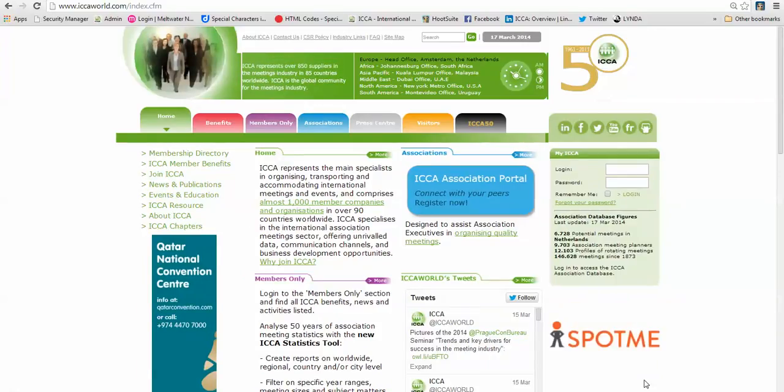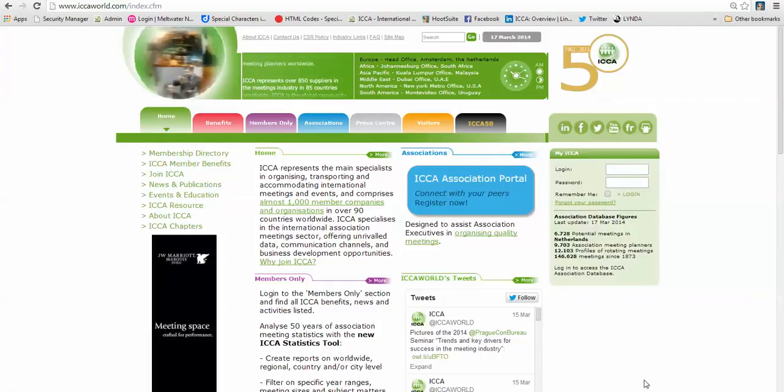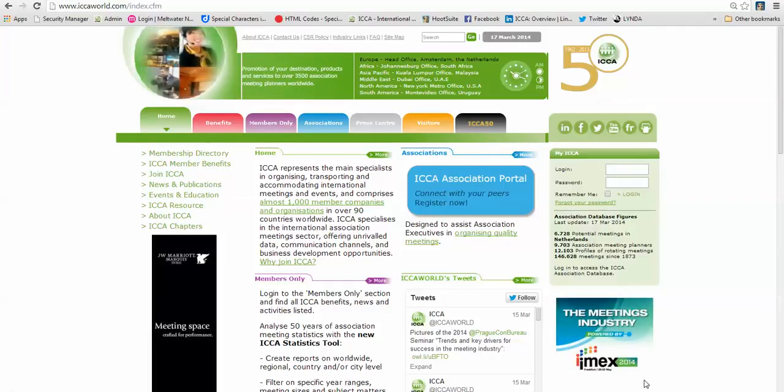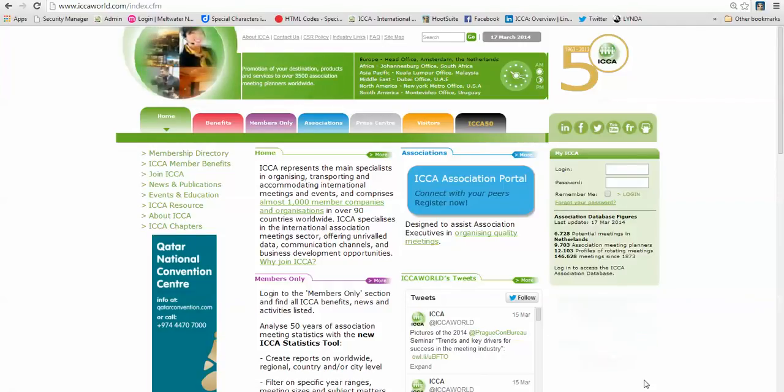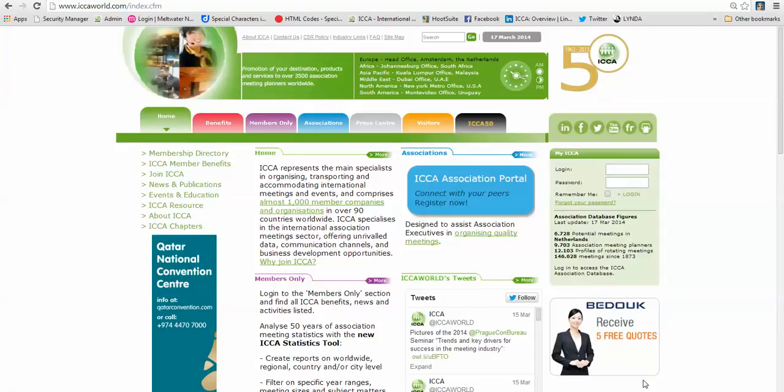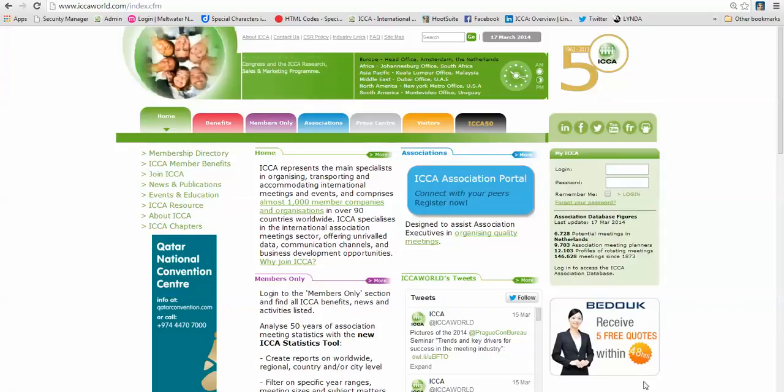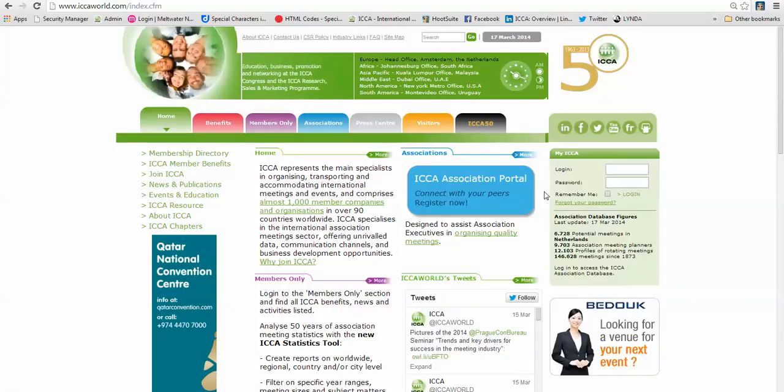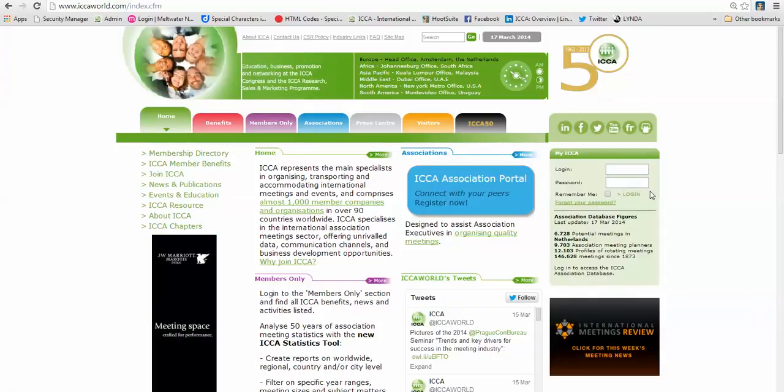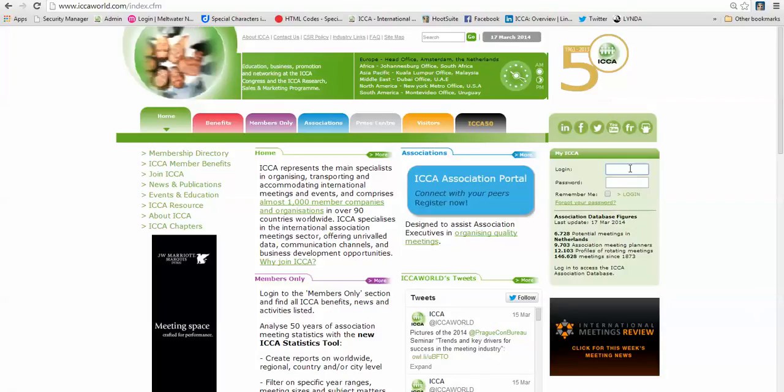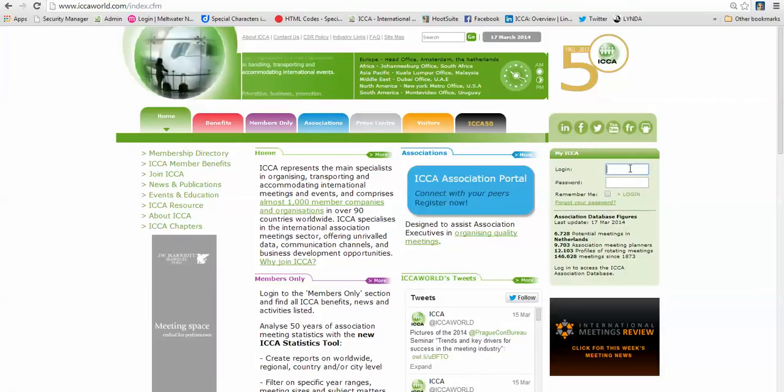How to create a regional report, a city report, or a country report. First, you go to icaworld.com and log in with your company login and password under the My ICA section here at the right. So let's do that.